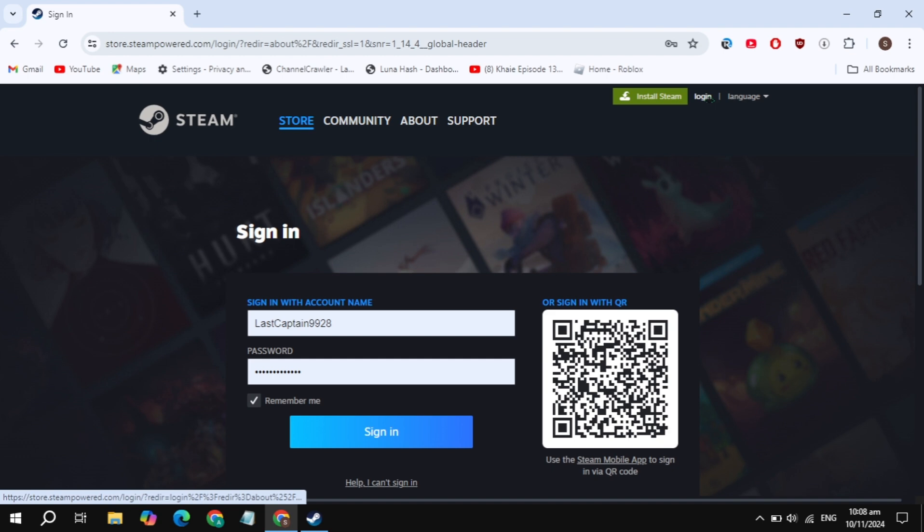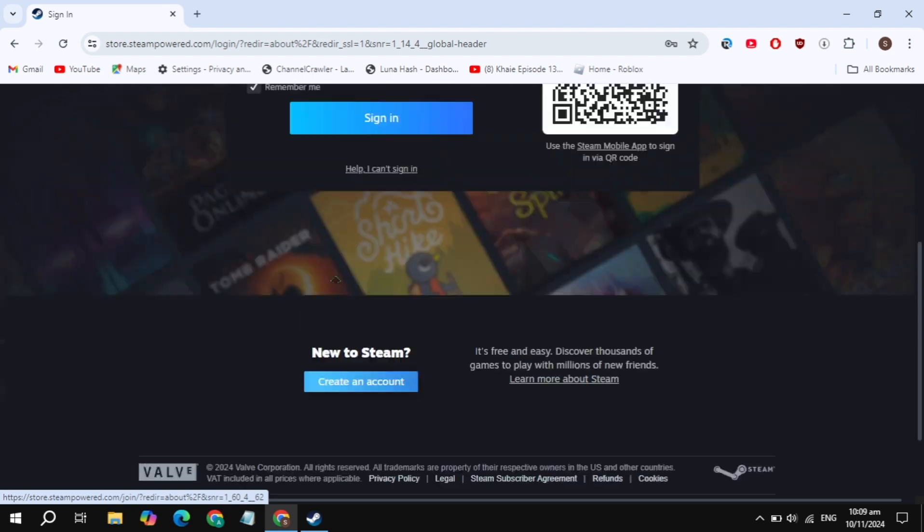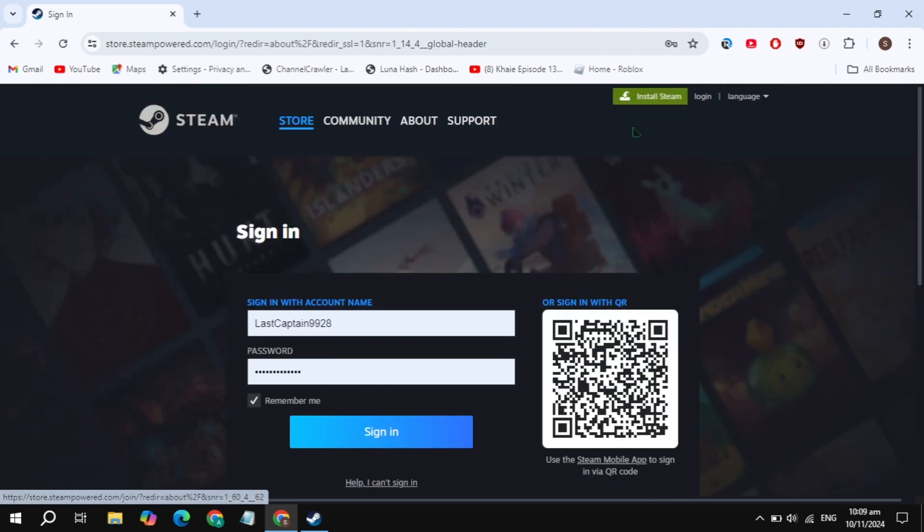Click on the login option you're seeing on the right hand top here. Simply sign into your account. If you don't have an account, then just create an account on Steam. This is very simple. After that, click on the Install Steam option you're seeing at the top.